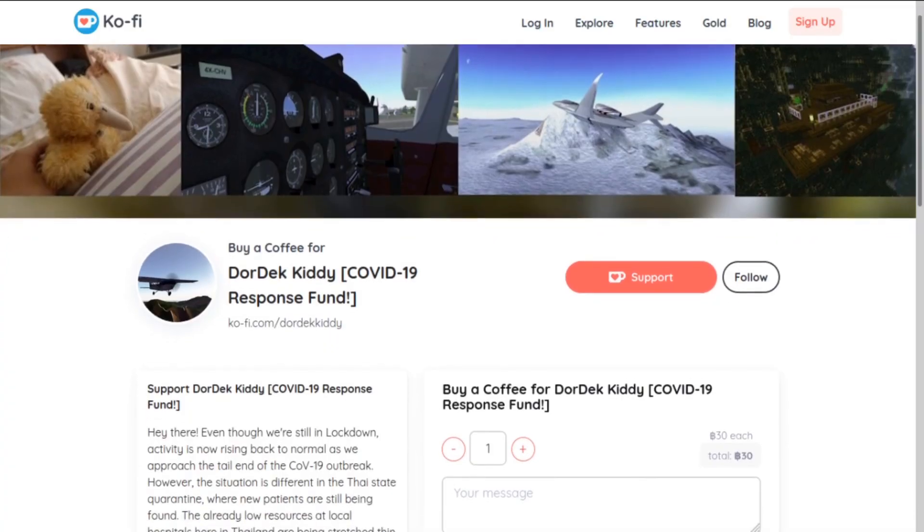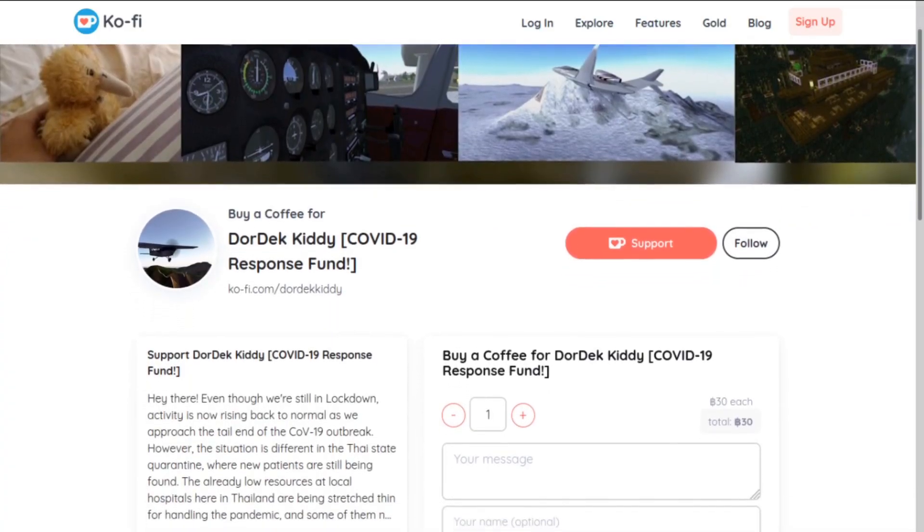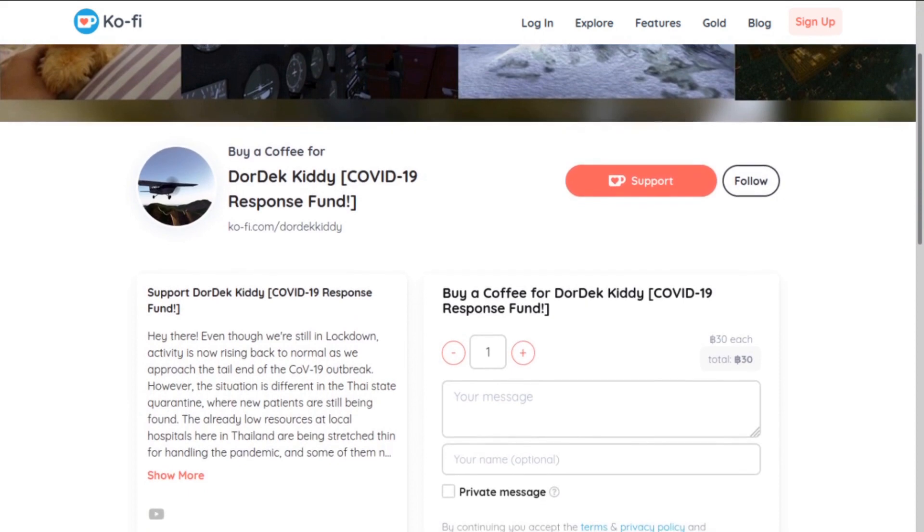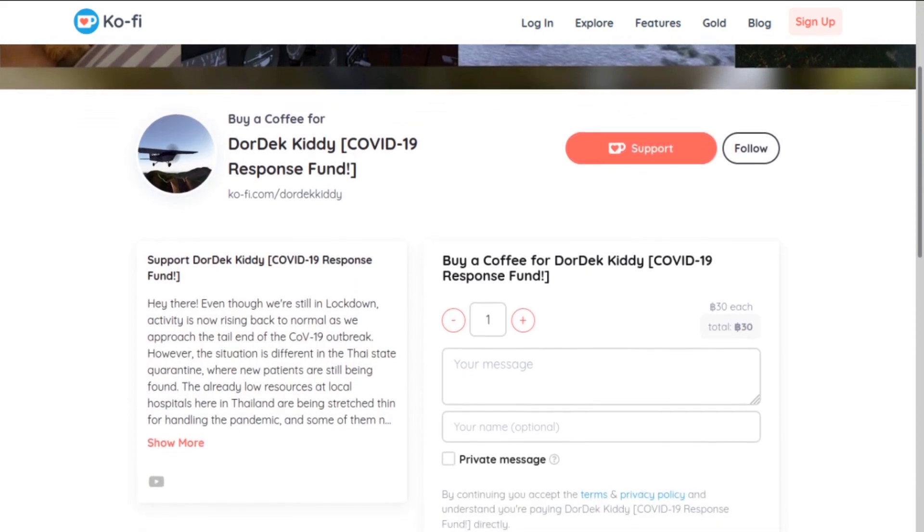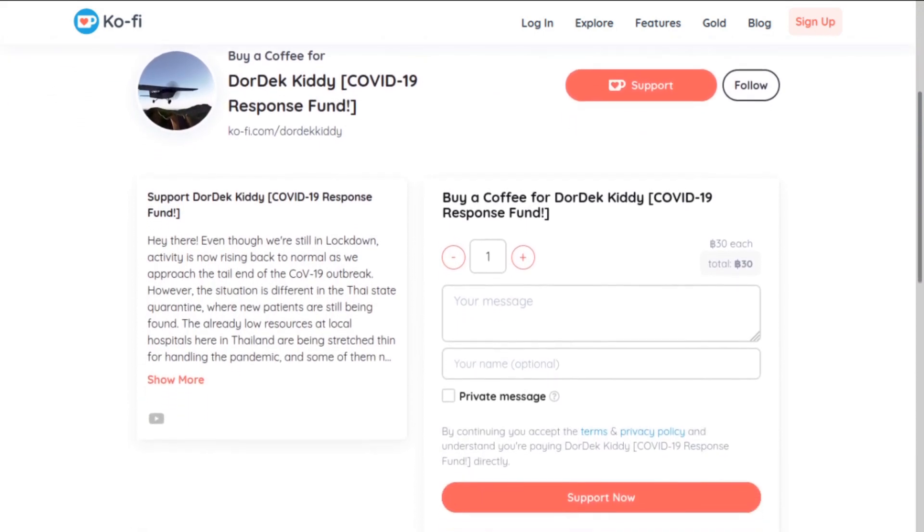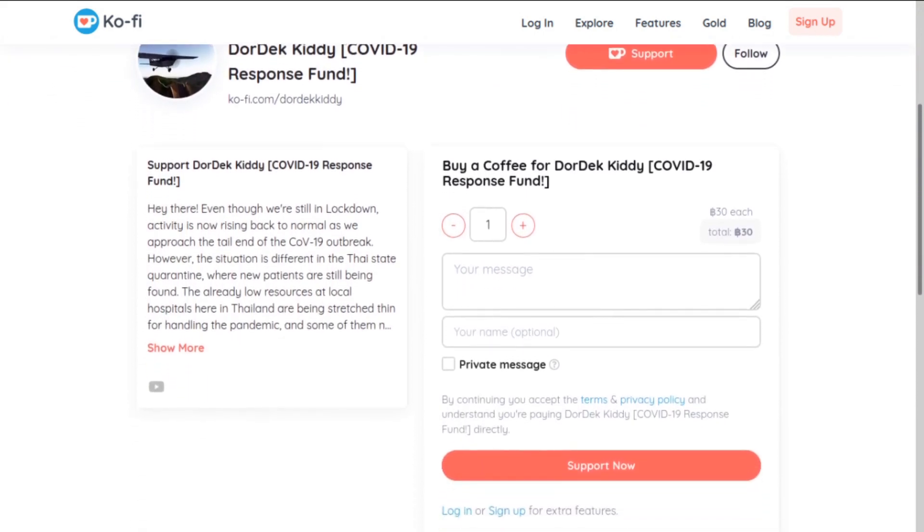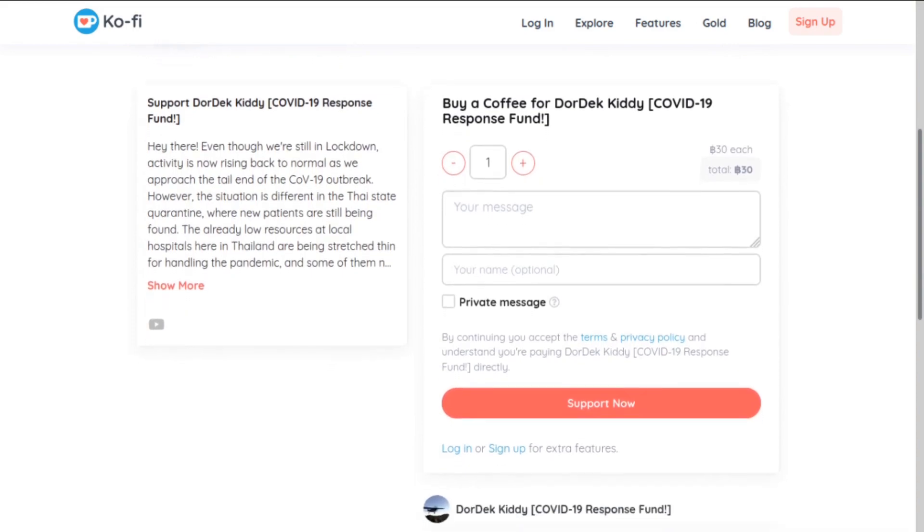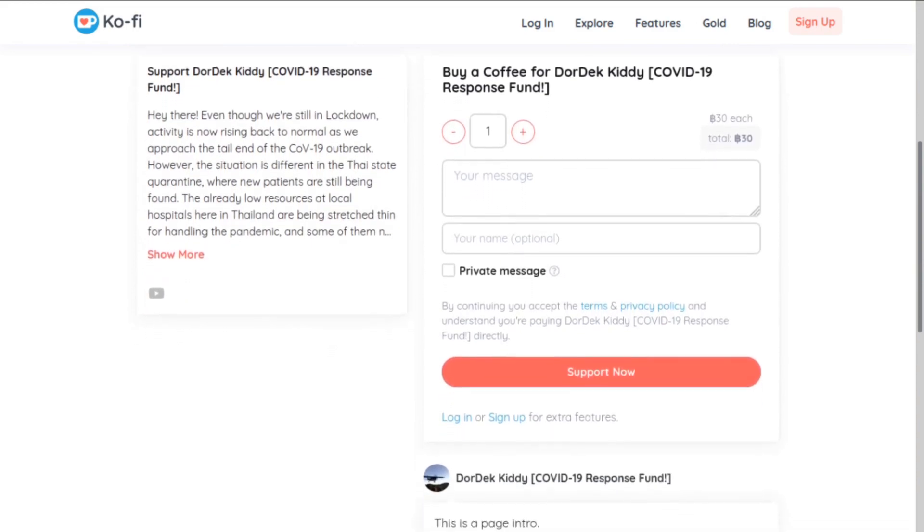Oh by the way, DoorDekitty now has a Ko-fi page. The page is currently dedicated to helping hospitals in my country get through COVID-19 and can be found at ko-fi.com slash DoorDekitty.